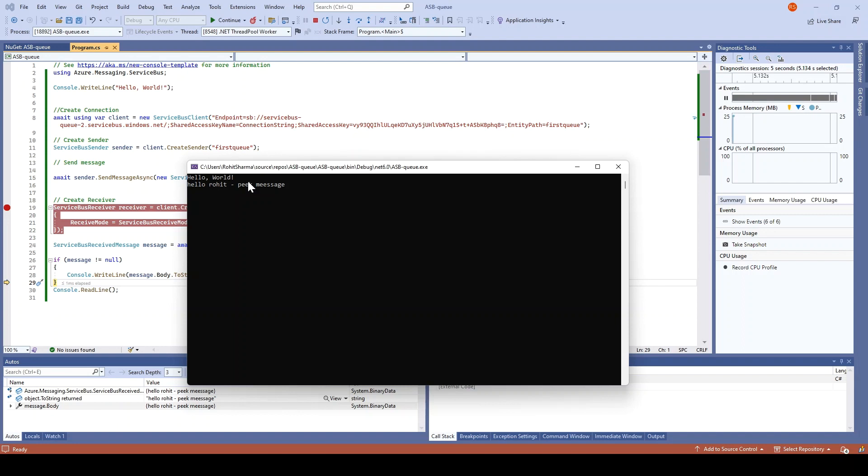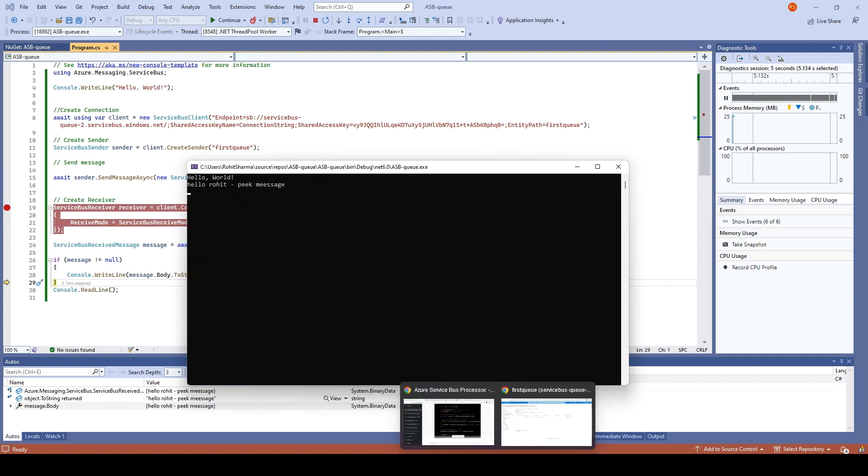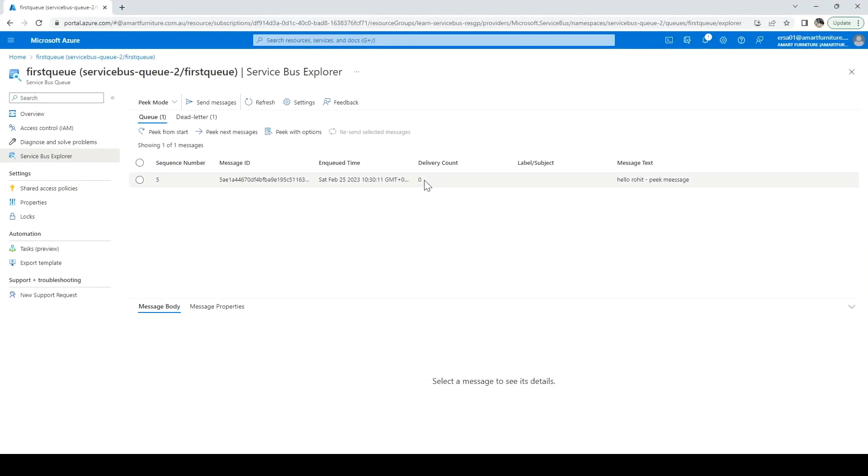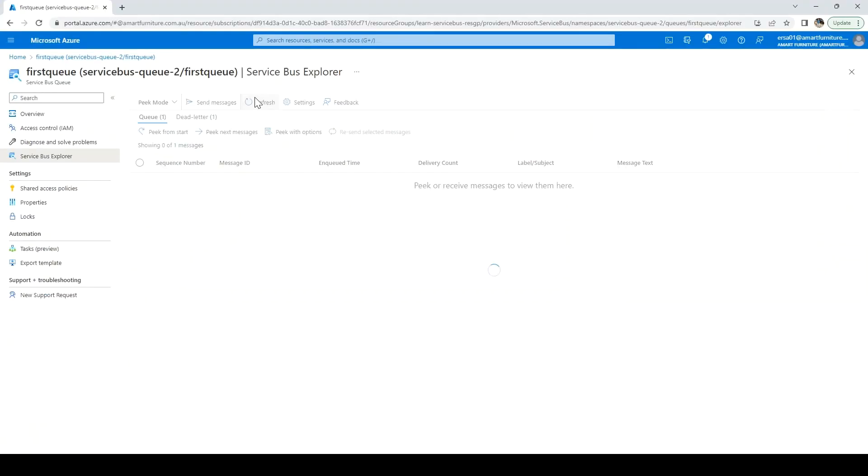Now, what will happen in this case, since we just peek the message, it shouldn't increase the delivery count. Also, the message should be there in the Azure Service Bus. So let me go back. You see here the delivery count is zero.